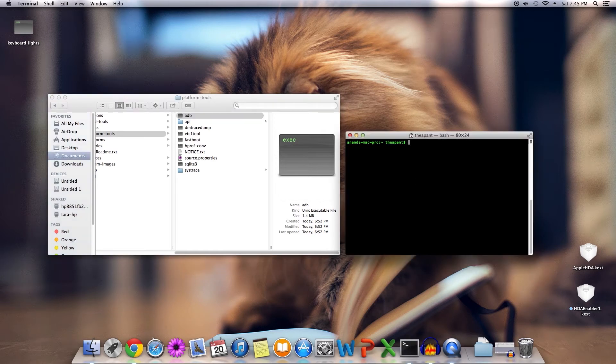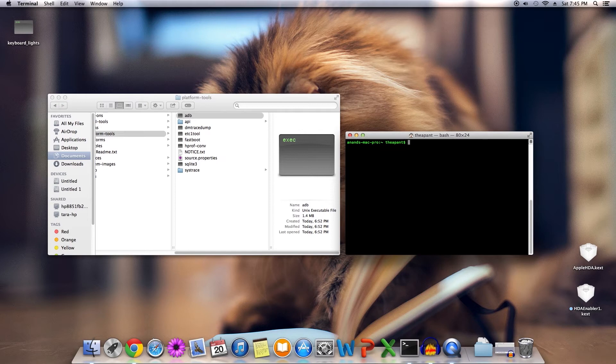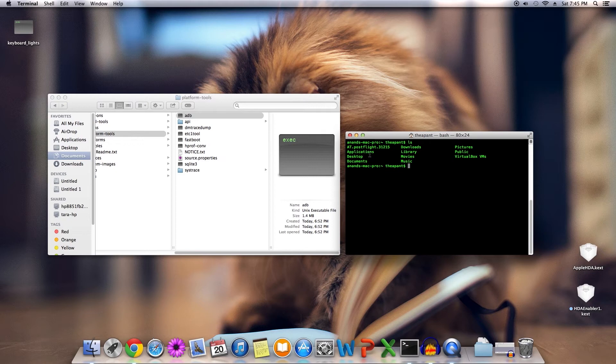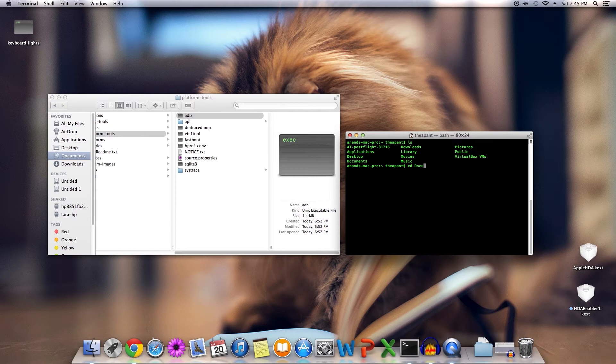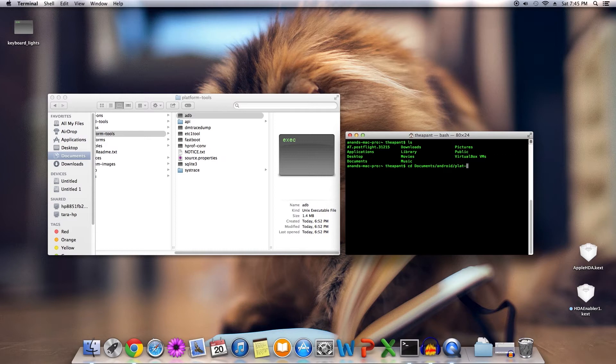You're going to have to familiarize yourself with two commands if you aren't already familiar with them. The first is ls to list whatever is in your file path, and the second is cd to actually navigate to that location. Since mine is in Documents/Android/platform-tools, you can use tab to autocomplete what you were typing.